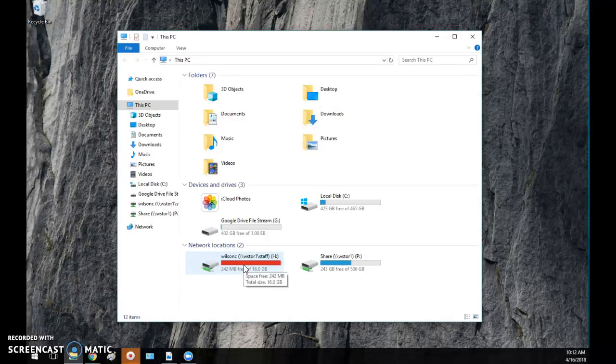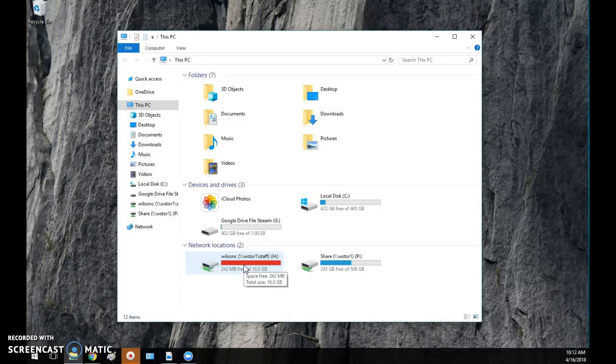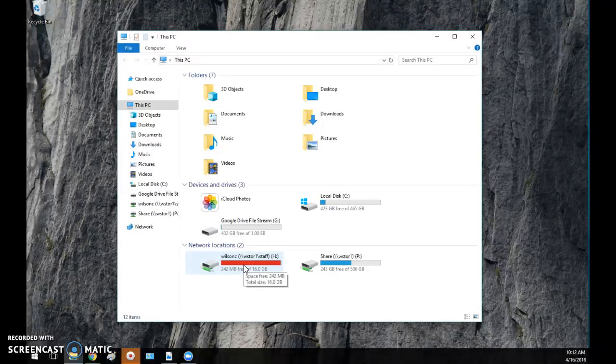So I realized I needed to delete some of my downloads, and I thought, wait a minute, a lot of teachers don't often think of doing this to gain space, and so let me show you how to free up some space very easily on your computer.